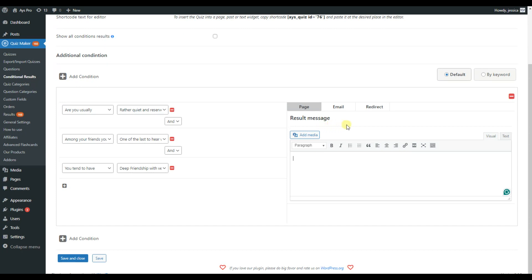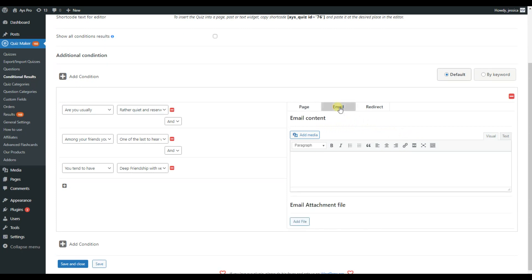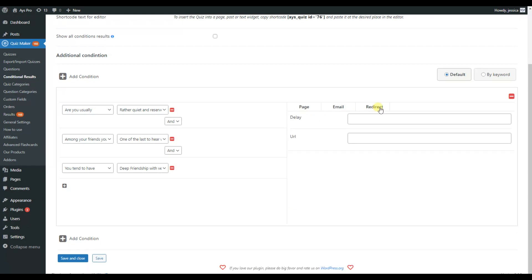Here we have three tabs for displaying the result message. You can also attach files to the email and customize the email text. In the redirect tab, you paste the URL that is relevant to the result message and choose the delay time for redirection.